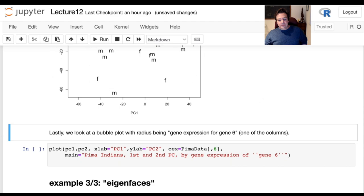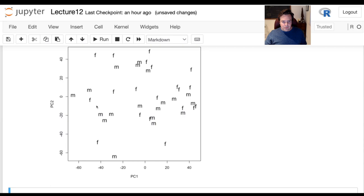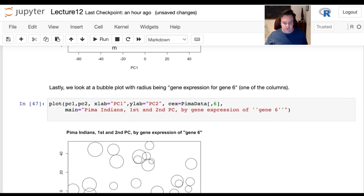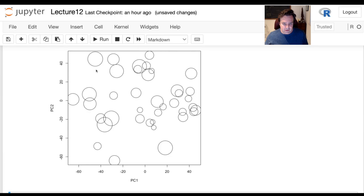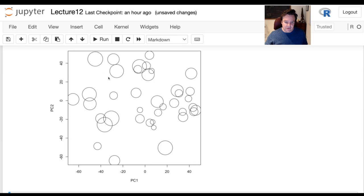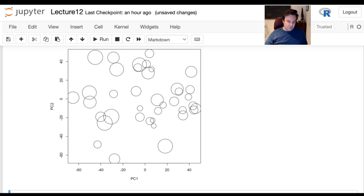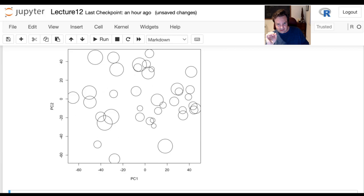The last thing for this example is a bubble plot, where the radius of the bubbles is the gene expression for gene number six. The pattern isn't screaming out immediately. But this is a simple exploration of a complex data set that had 60,000 columns initially — now even at 12,000 to 13,000 columns we can say something about it in a really small, compact plot, even if what we've learned from that plot is another matter.